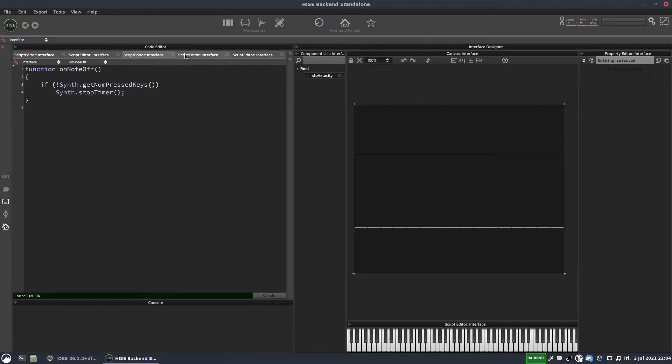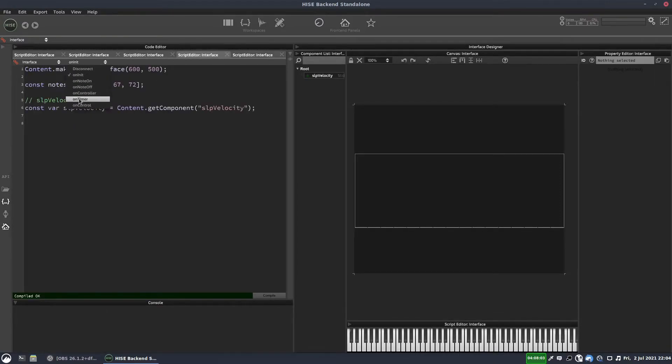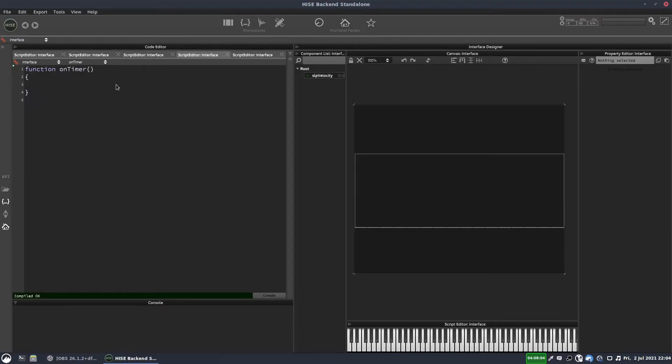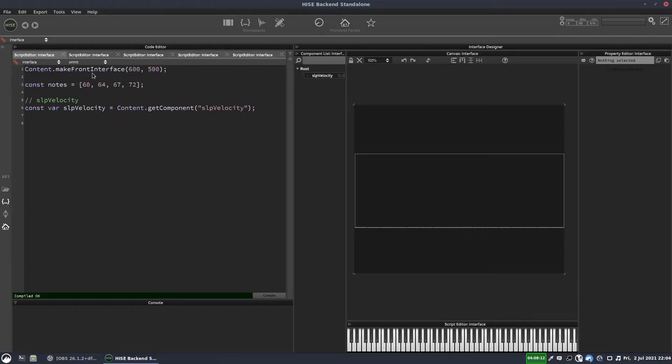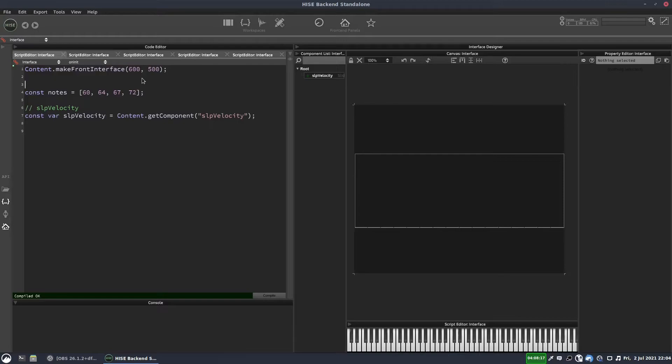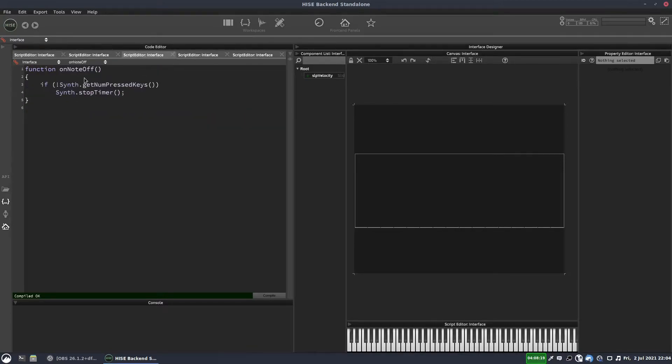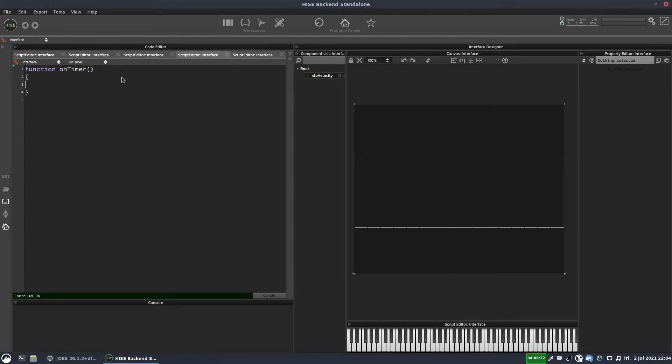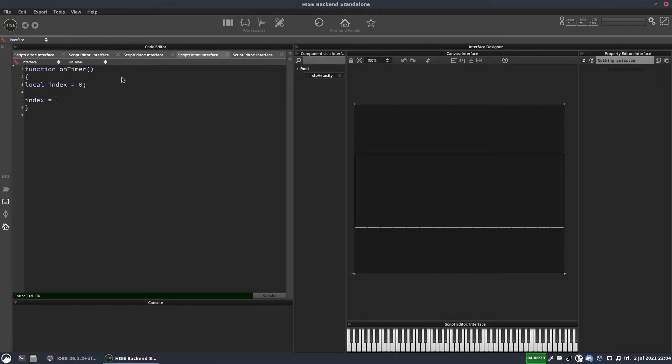OK, now we need to actually write our timer callback. So we'll go to on timer. And we're going to need to have a counter that counts through the elements of our array. So it's going to be an index. So that's got to be outside of the timer, because if we declare it inside the timer, if I put local index equals zero and then we increment it, let's say we do index equals index plus one.